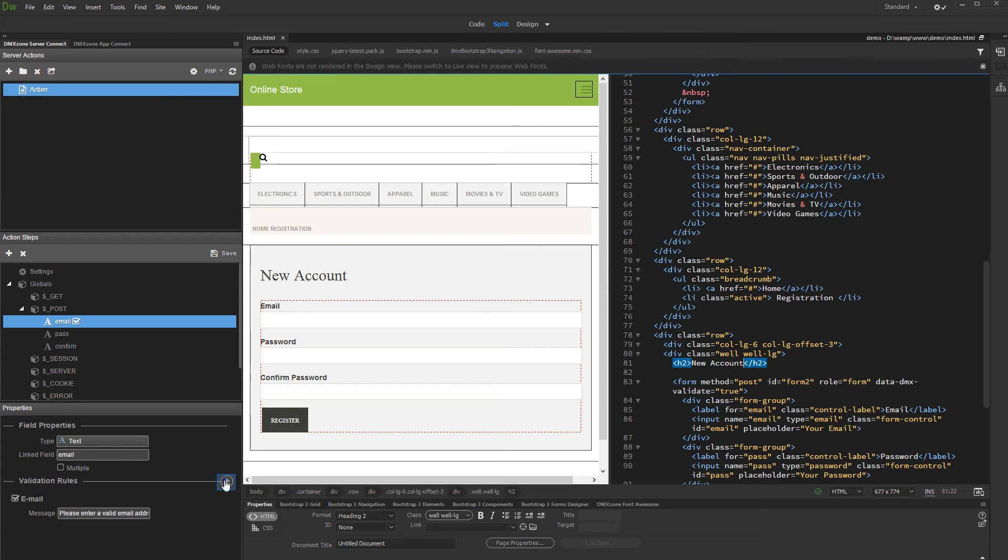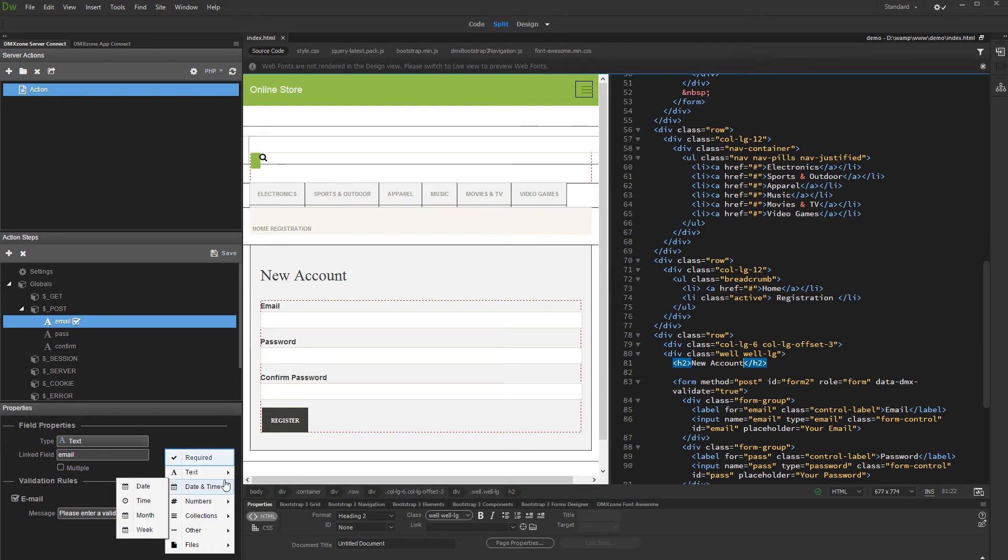When you select your field, click the Add New Validation Rule button. And let's add required rule for the email field.